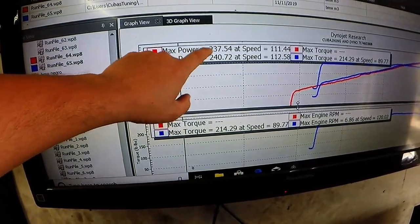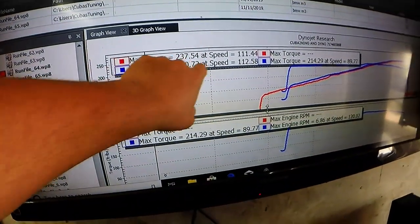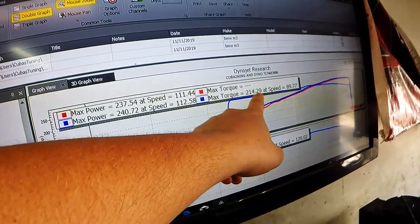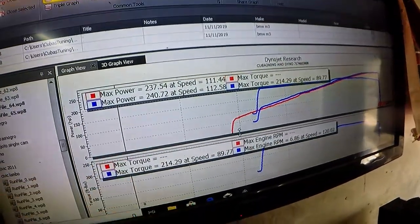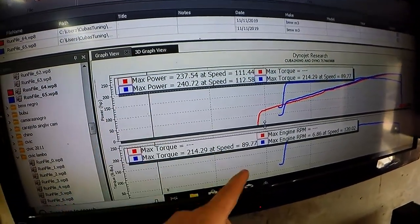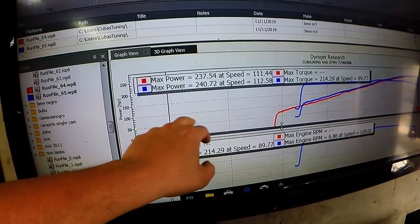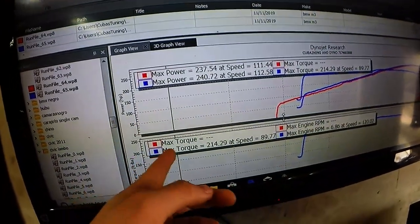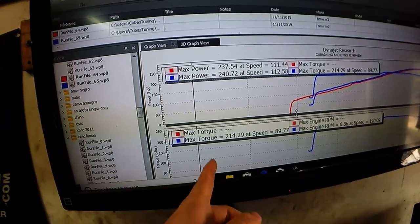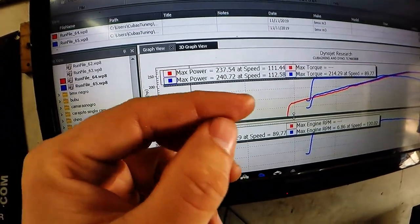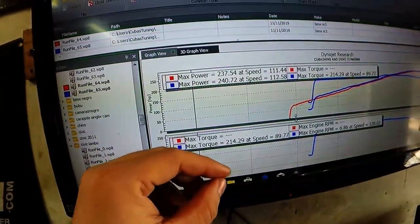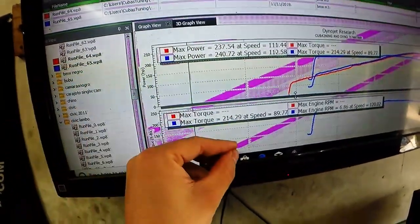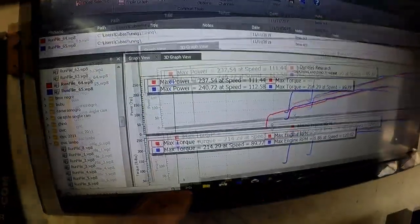As you can see, we let it sit for about five minutes, maybe even less, and it picked up three horsepower. It actually picked up two wheel torque, two and a half wheel torque from the last time we dyno, because the last dyno was 238, 212. And if you remember the last pull on the last dyno, we let it sit for 20 minutes.